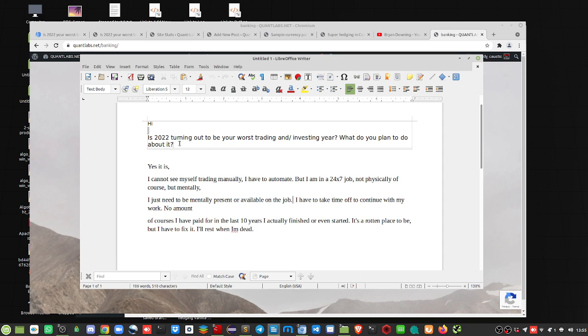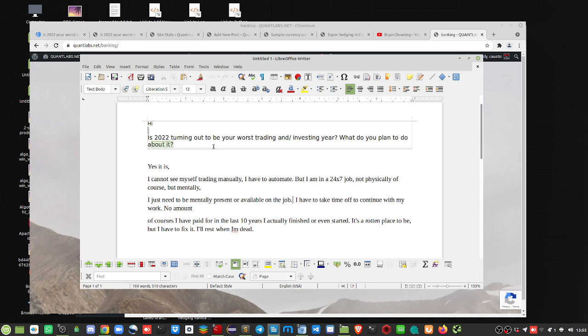Yesterday I put out an email asking my email subscribers, is 2022 turning out to be your worst trading and or investing year? What do you plan to do about it?